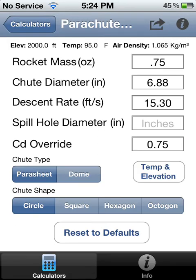From the other descent rate calculator and altitude prediction calculator. And that's about it.